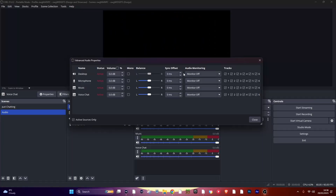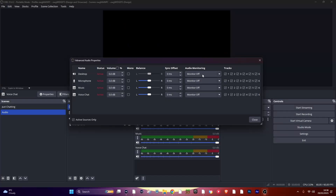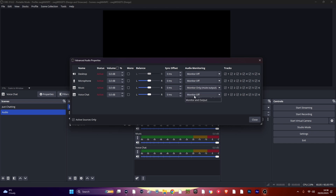Under Audio Monitoring, all the tabs should say Monitor Off. Now, beside your music app and your voice chat app, change the tabs to Monitor Only (Mute Output).